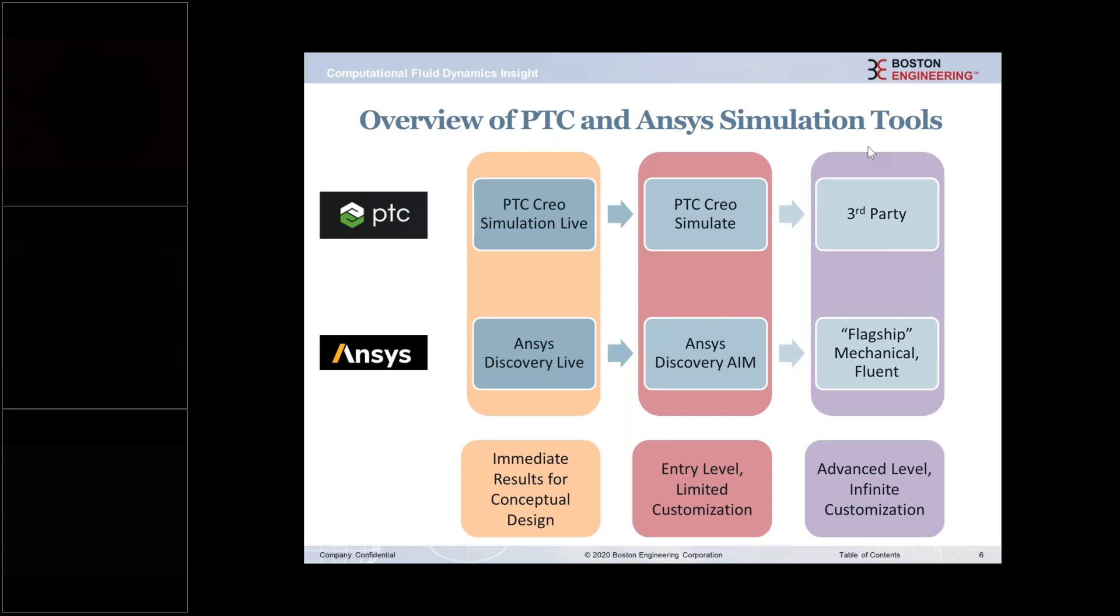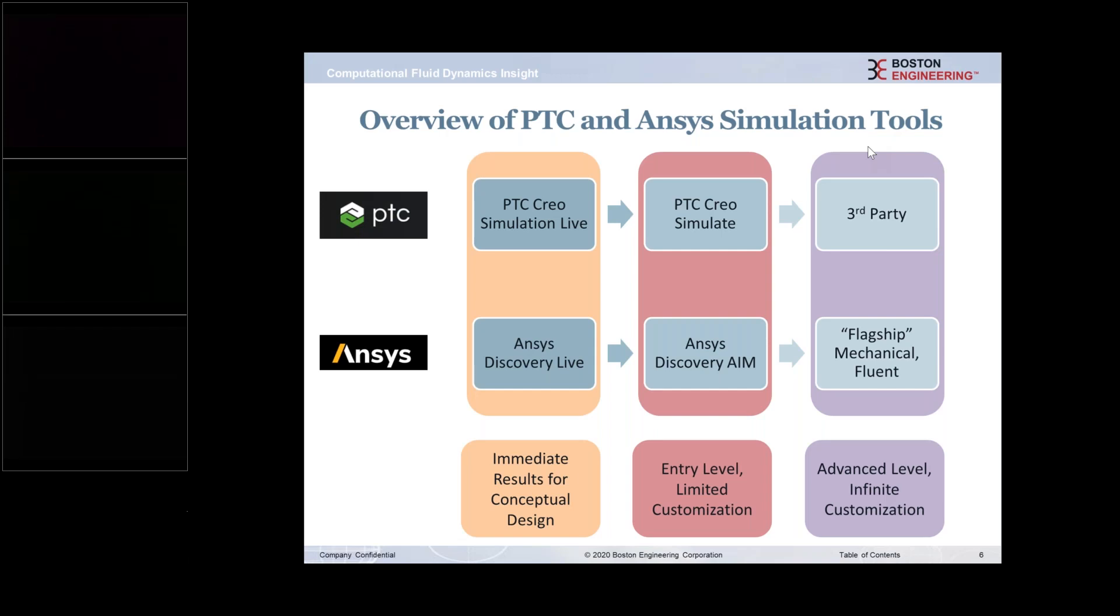At the mid-tier, or the middle market or the next level, would be what we call entry-level simulation or middle-level simulation. I don't want to belittle it by any means, it's very powerful. I would say it's limited in its ability to customize, and that's how I separate entry-level versus advanced level. Entry-level includes PTC Creo Simulate and ANSYS Discovery Aim. Phenomenal tools with lots of physics - thermal, modal, dynamics, nonlinear contact. It parametrically ties into your geometry, you have full control over the mesh, and you can do mesh sensitivity studies. It has a deeper bench than the Creo Simulation Live and Discovery Live products.